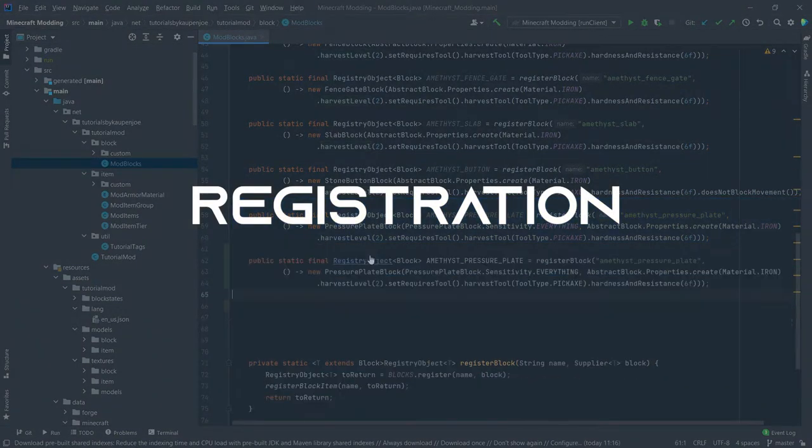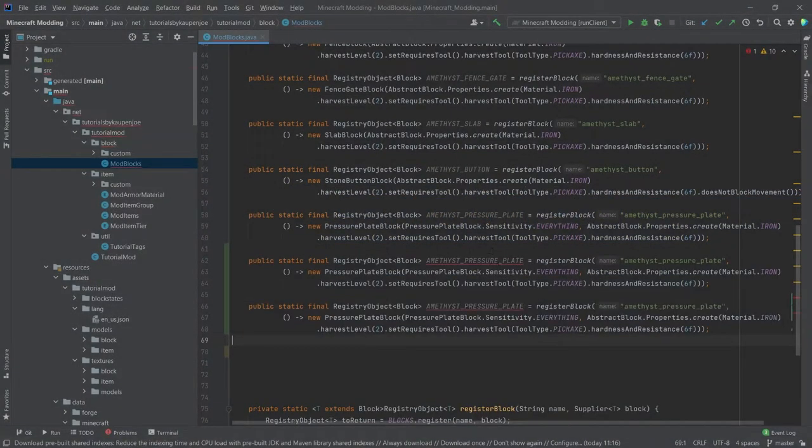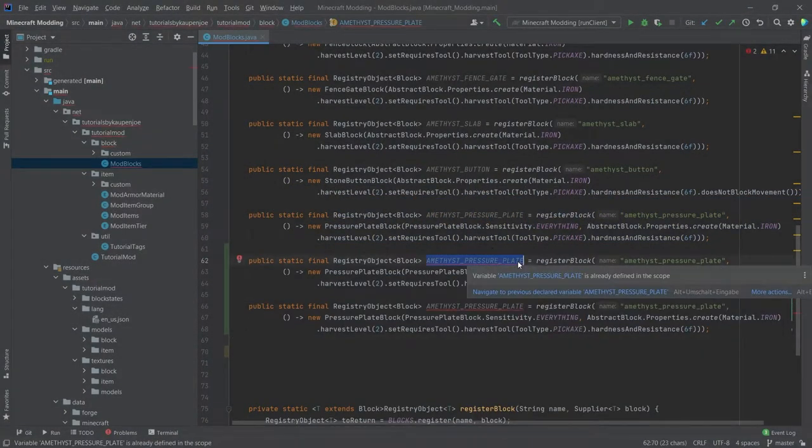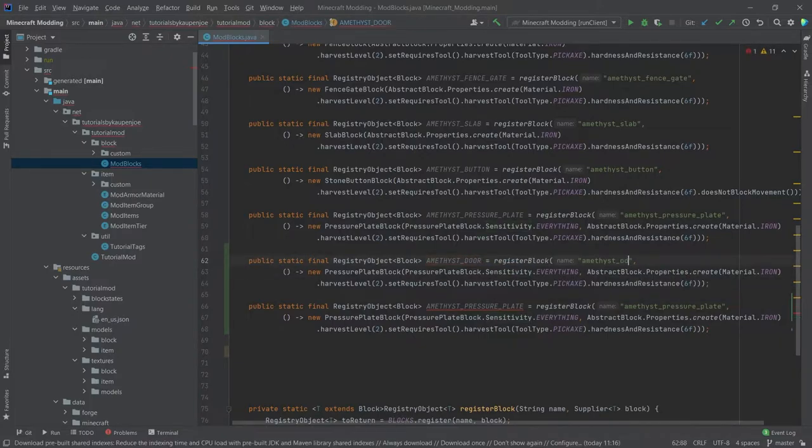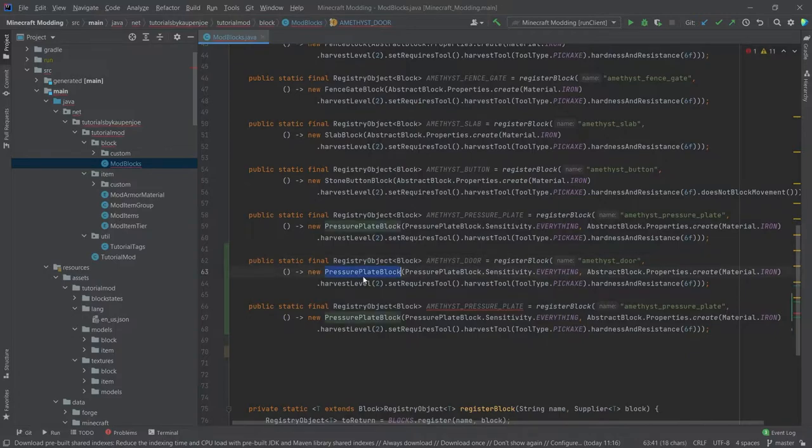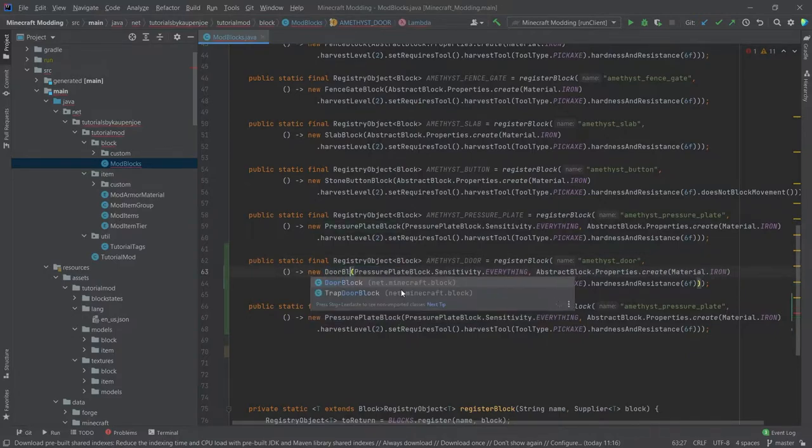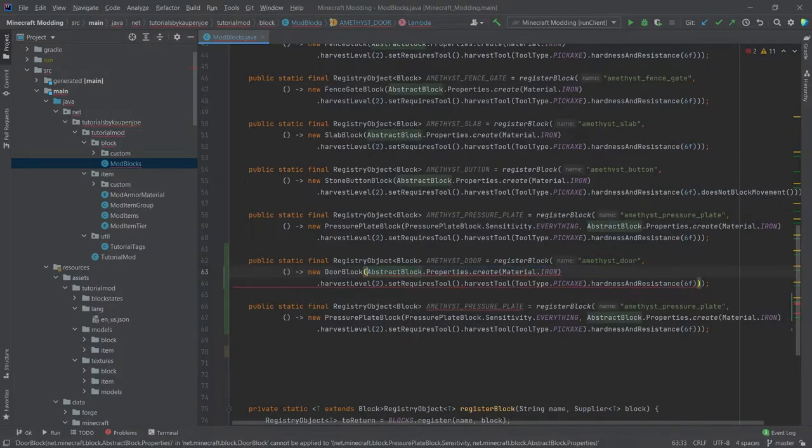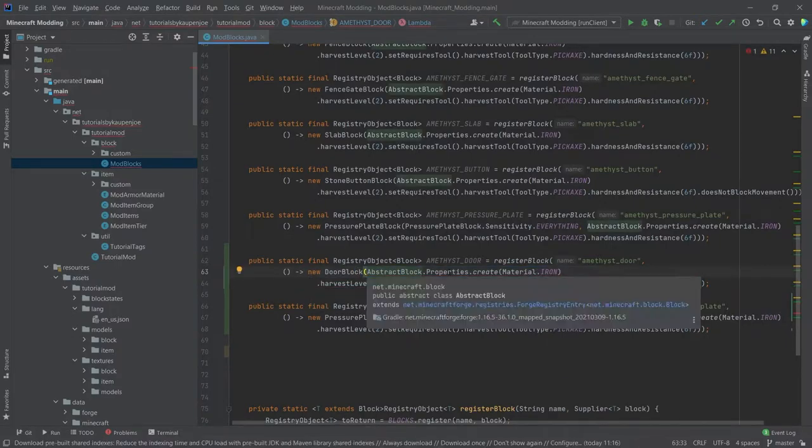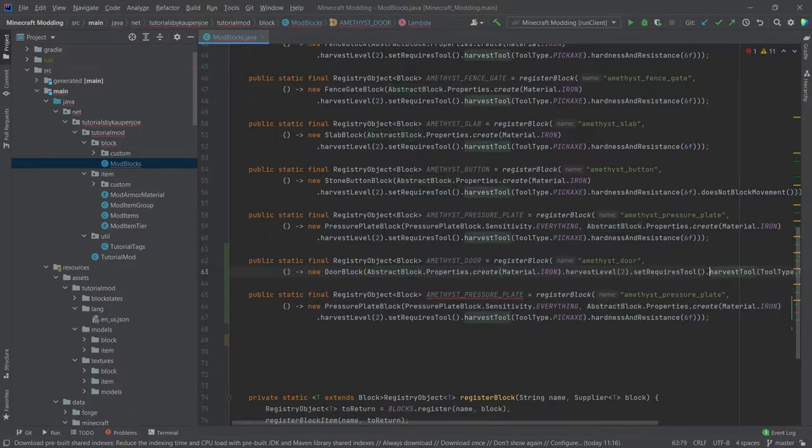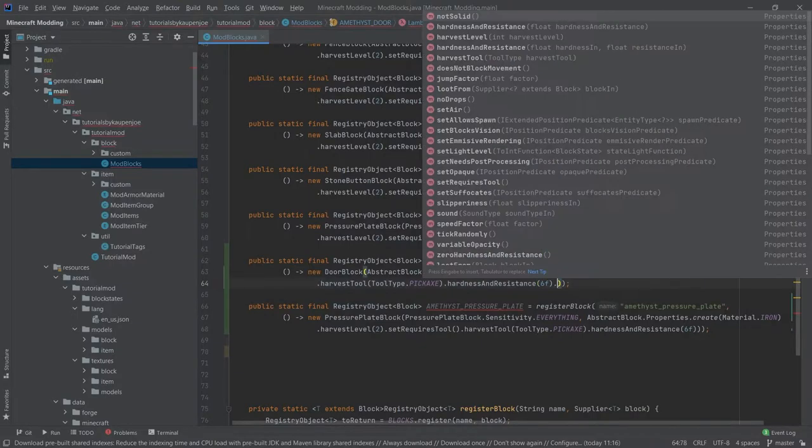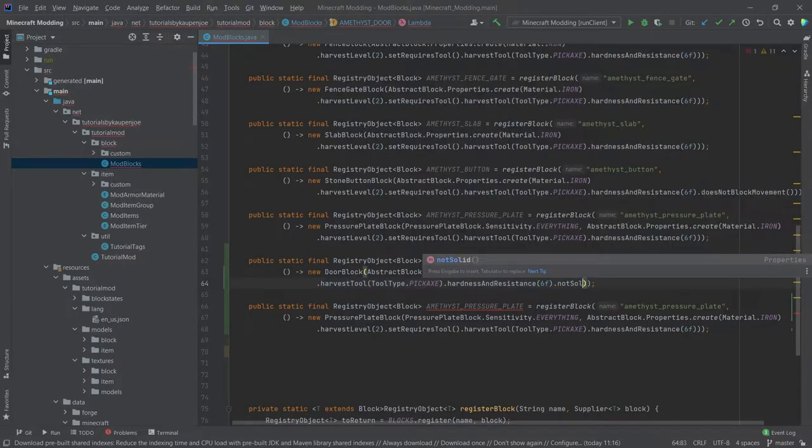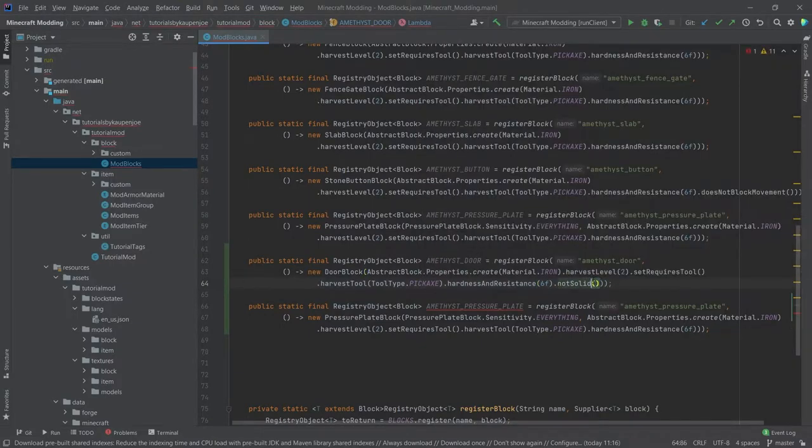First of all, let's deal with the registration. Let's add the amethyst pressure plate twice and rename this to first of all the amethyst door. Amethyst door in the name as well, and then instead of this being a pressure plate block, this is a door block. We'll delete the first parameter here and then everything else I would actually keep. The only thing that we do need to add is after the hardness and resistance, we want to add notSolid right here.